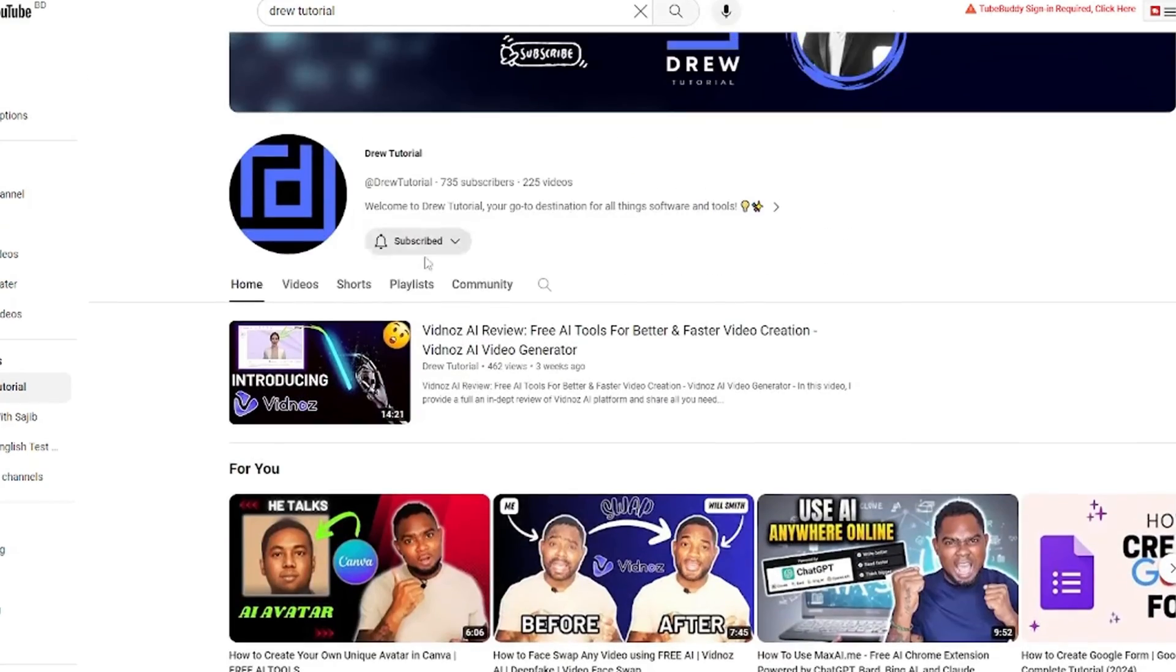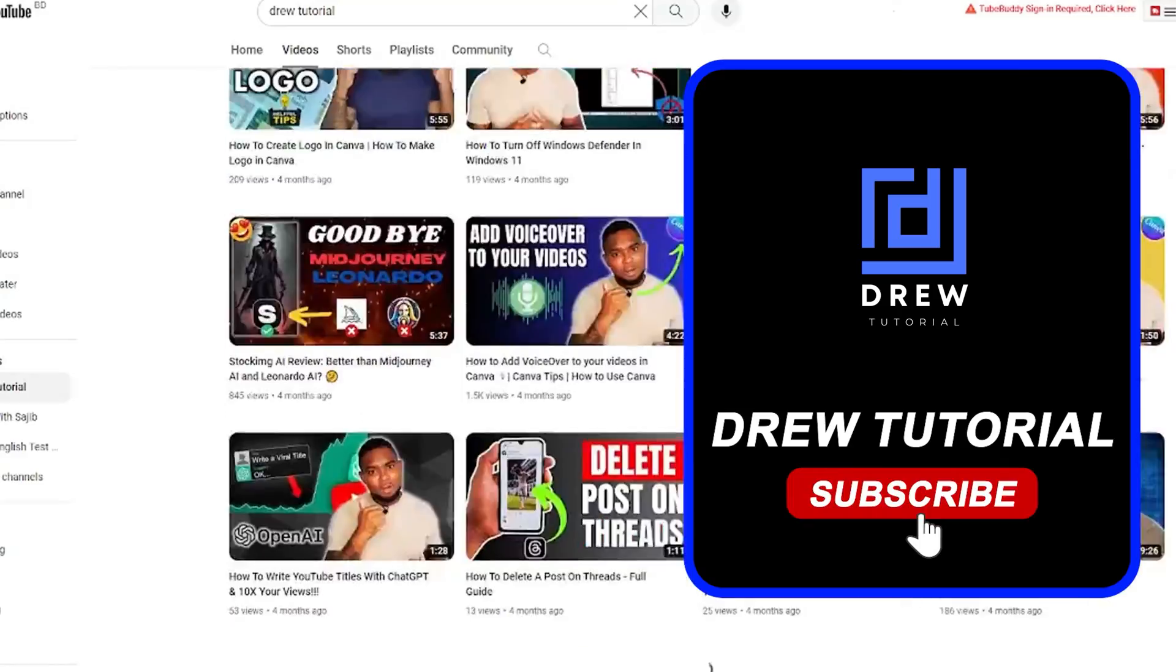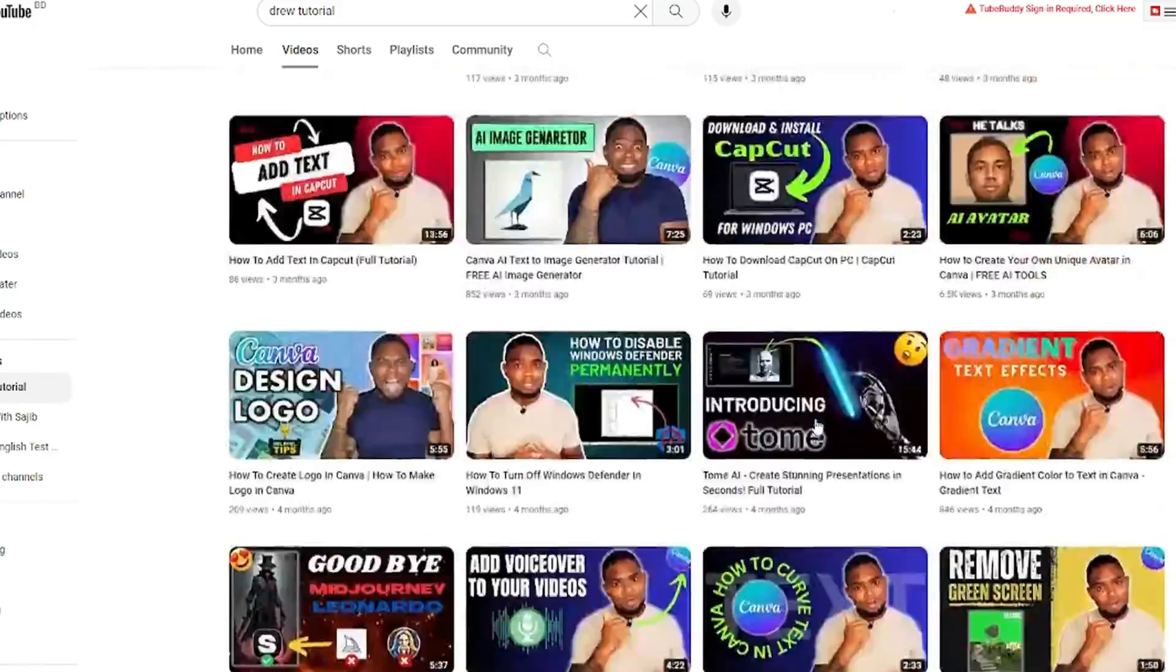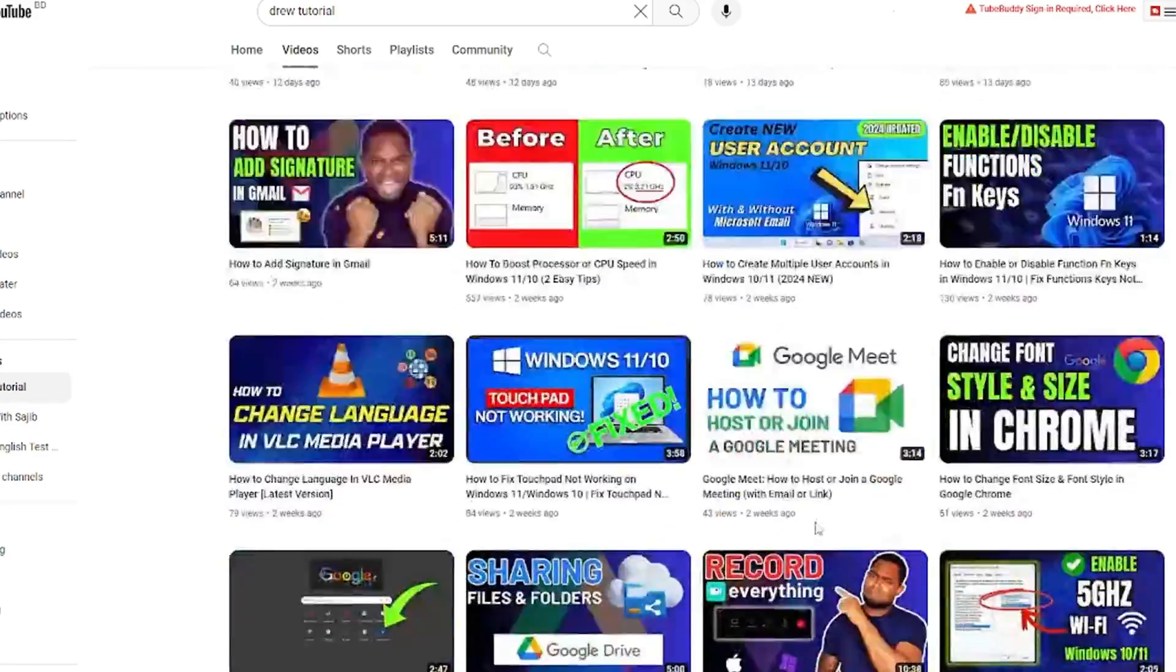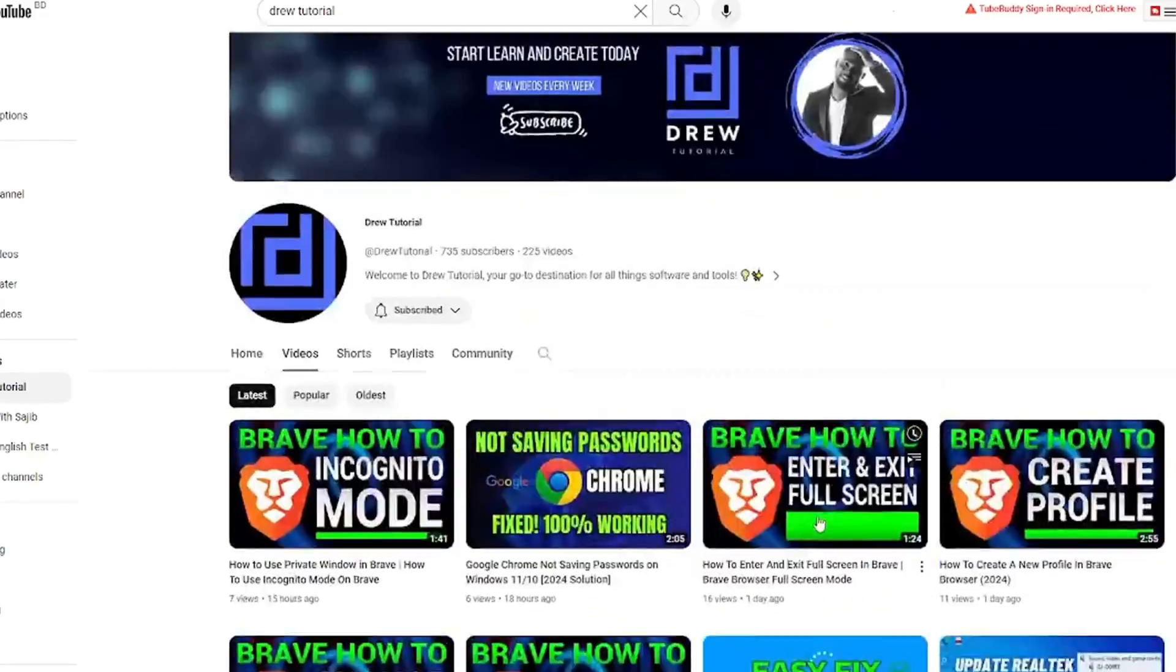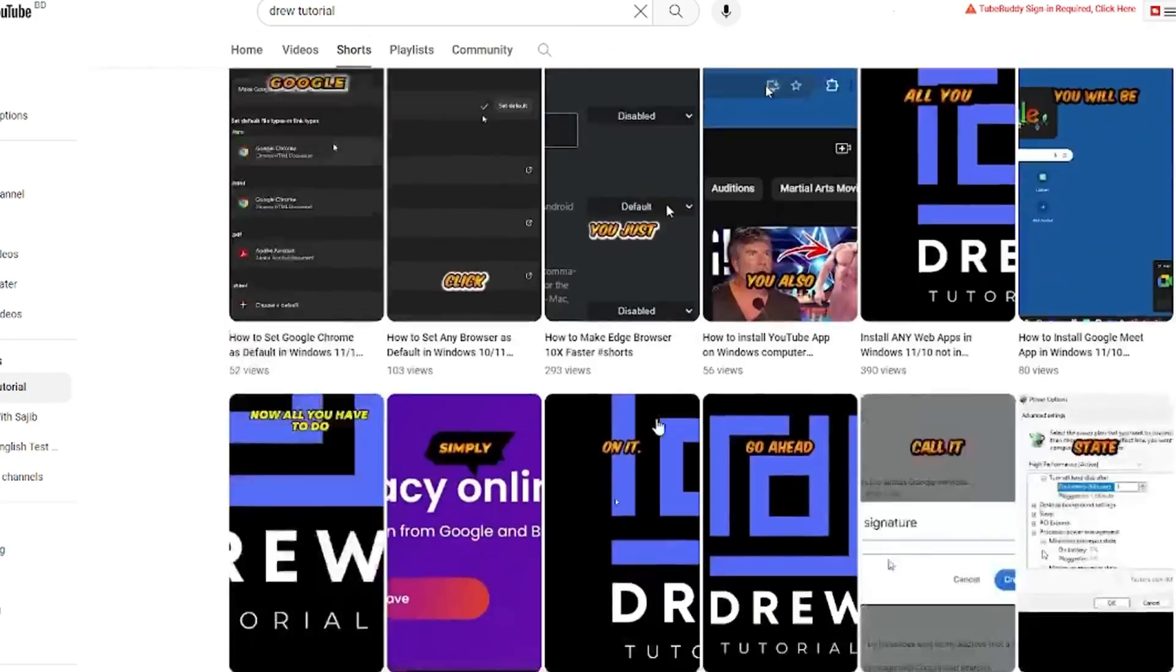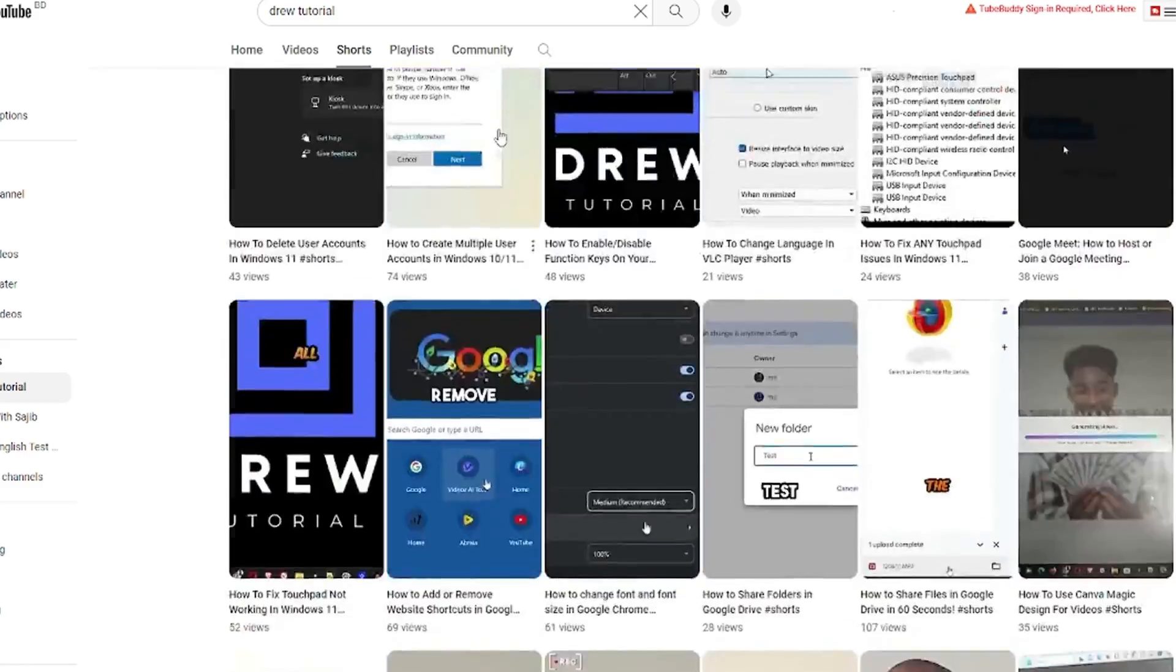This community, and also so that you'll never miss out when I release another helpful tutorial just like this one. Thank you very much, and see you next time.